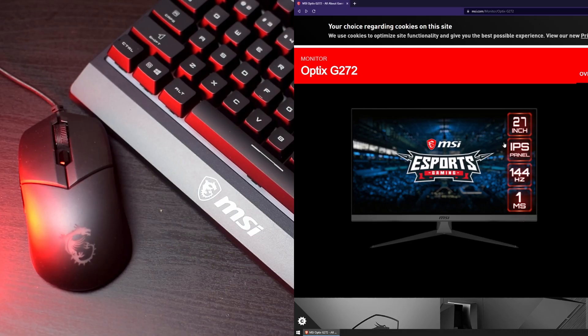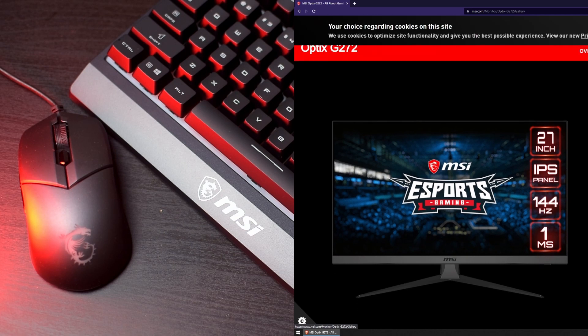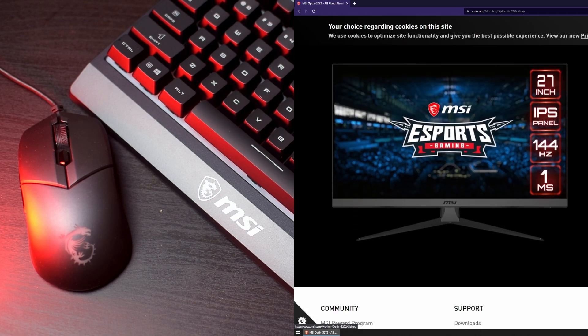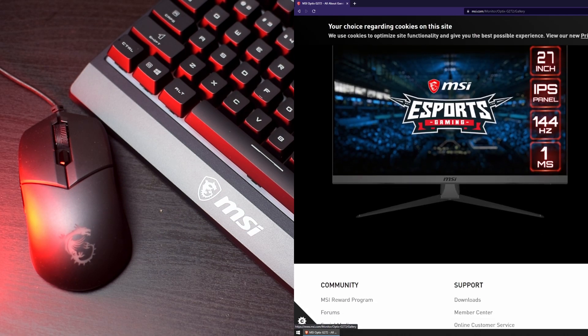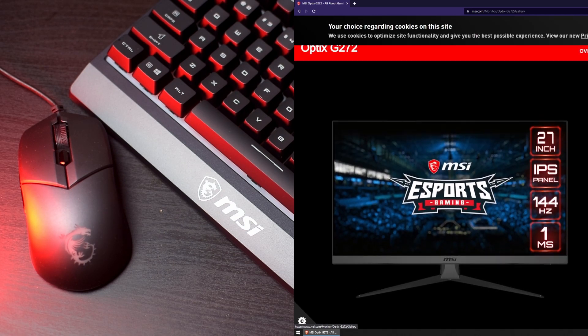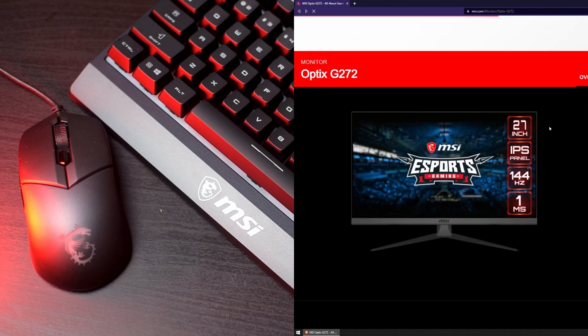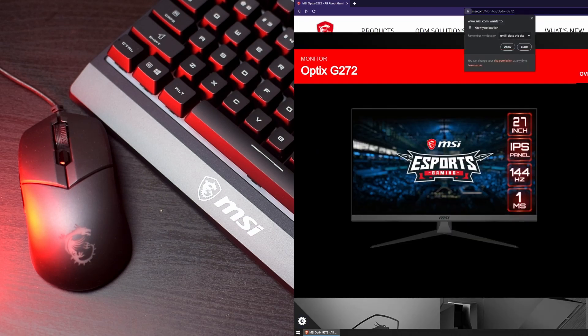You see, the bundle comes with a 27-inch 144Hz 1080p IPS monitor, the MSI Optics G272, the MSI GK30 Mecha Membrane Gaming Keyboard, and the MSI GM11 Gaming Mouse.